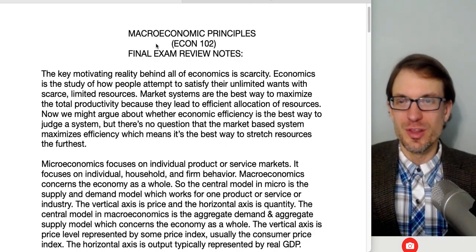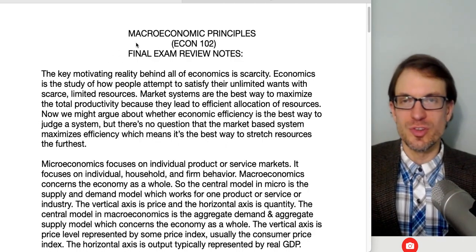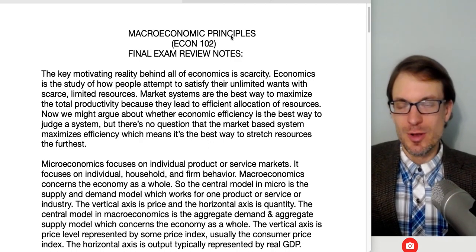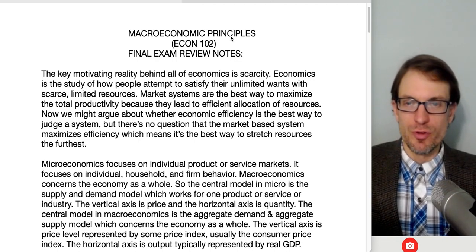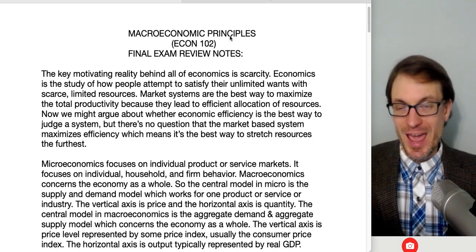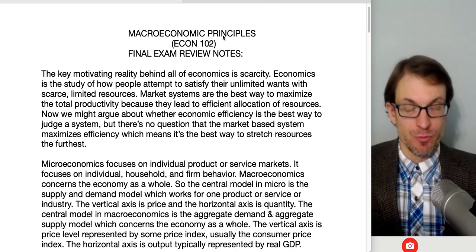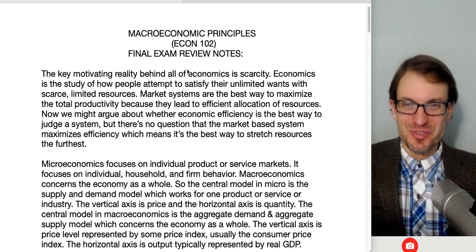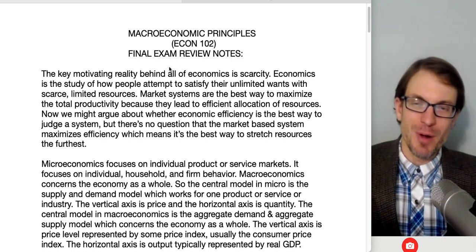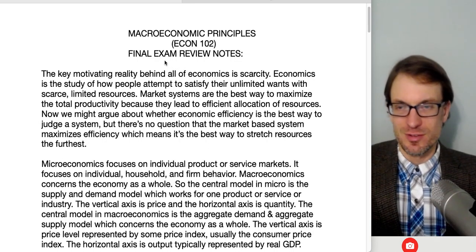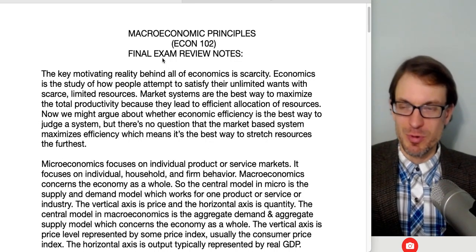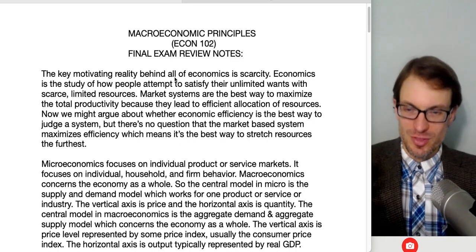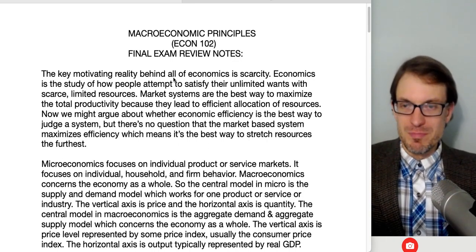Hello and welcome everyone. In this video I'm going to go over some notes in review for a macroeconomic principles final exam. I'm going to go over the list of thoughts that I have personally before writing a final exam for principles of macroeconomics — useful for my own students, but also more generally if you're taking a macroeconomics principles level class or interested in learning more about macroeconomics, in terms of a nice semester overview.